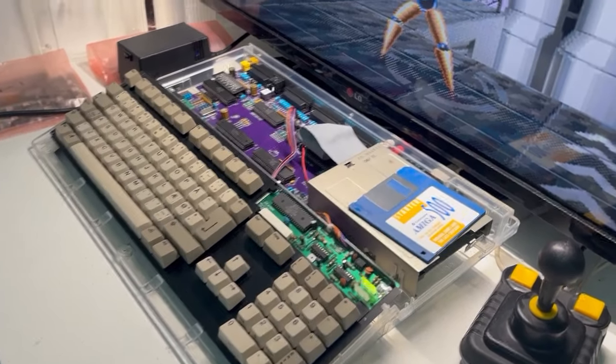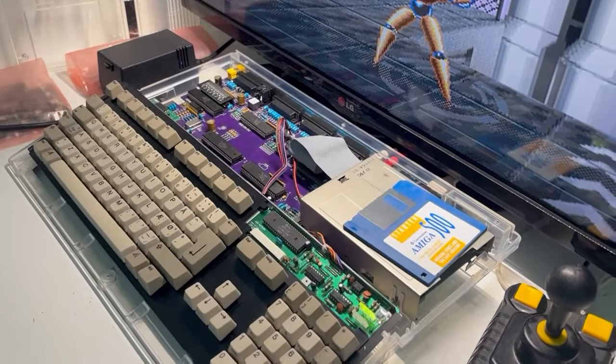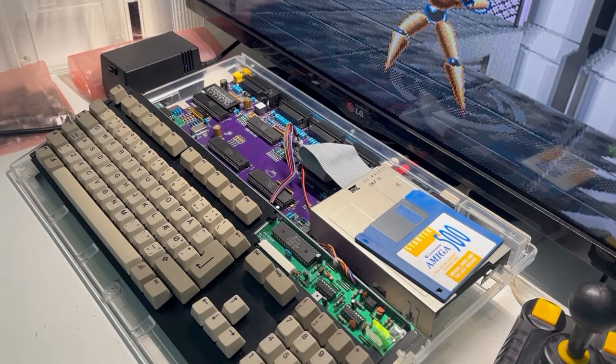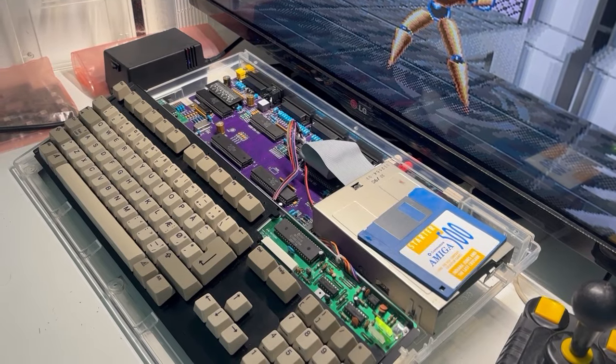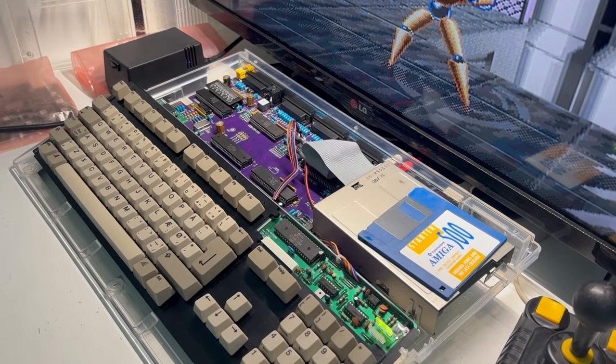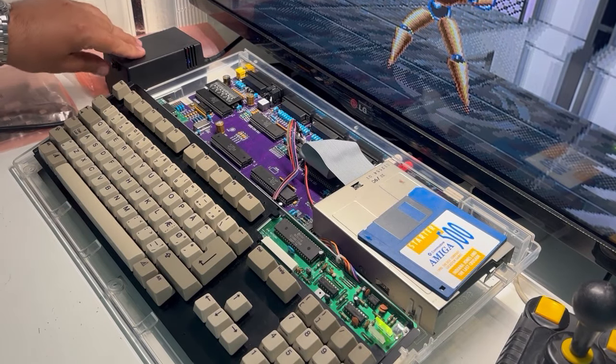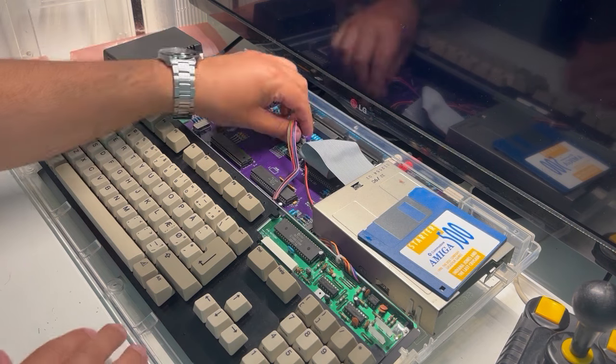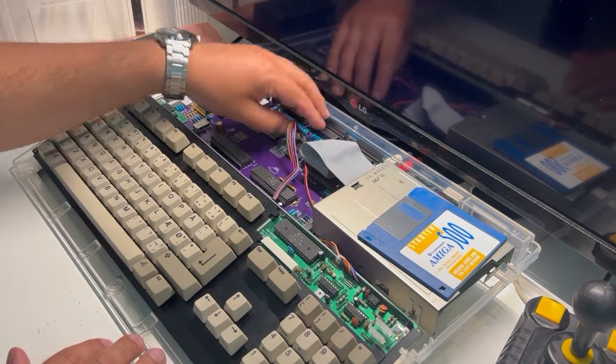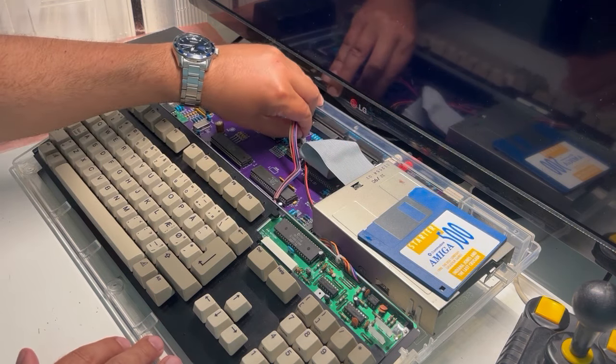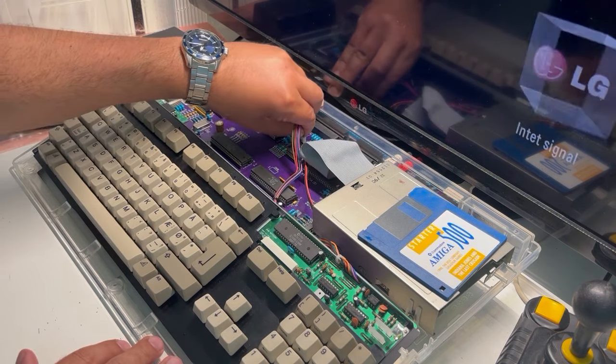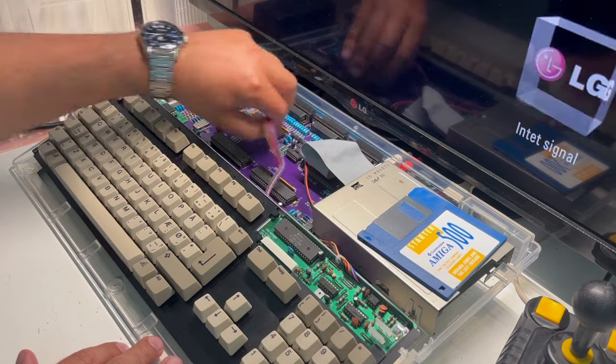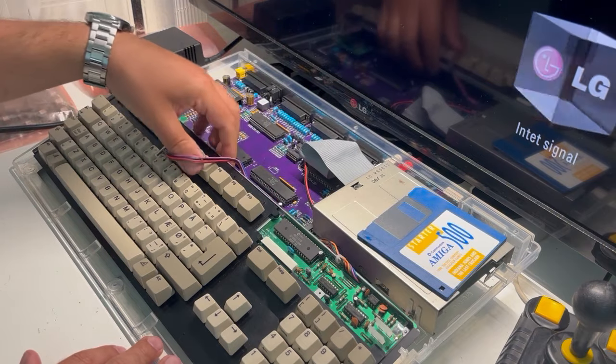As you can see here, let's turn off the power, let's remove this keyboard.